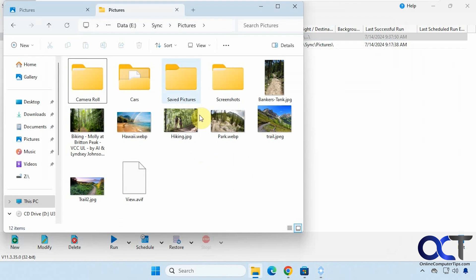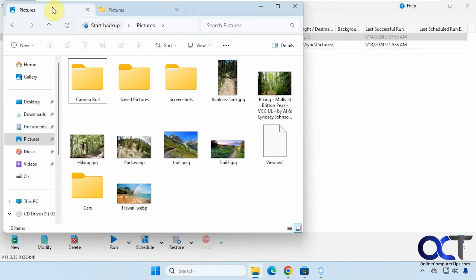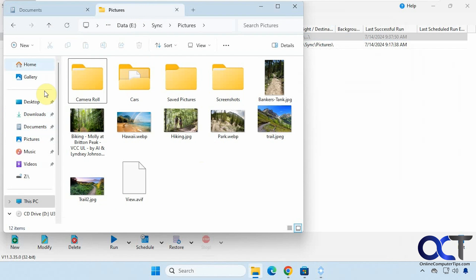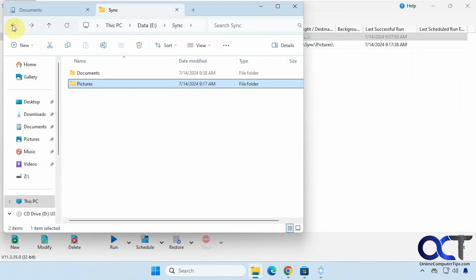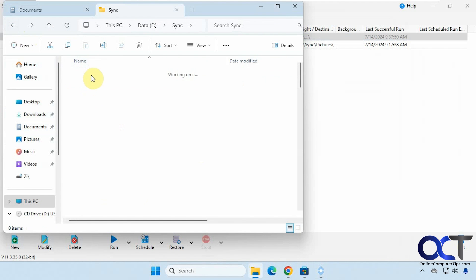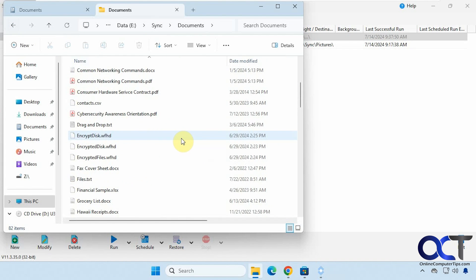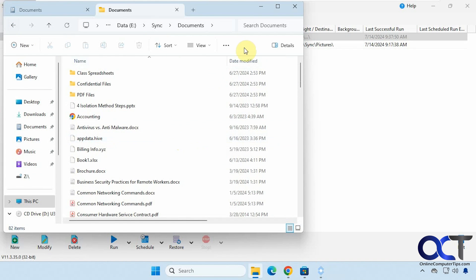Okay we have success. Now let's see what we got here. Okay so here's the original documents folder.